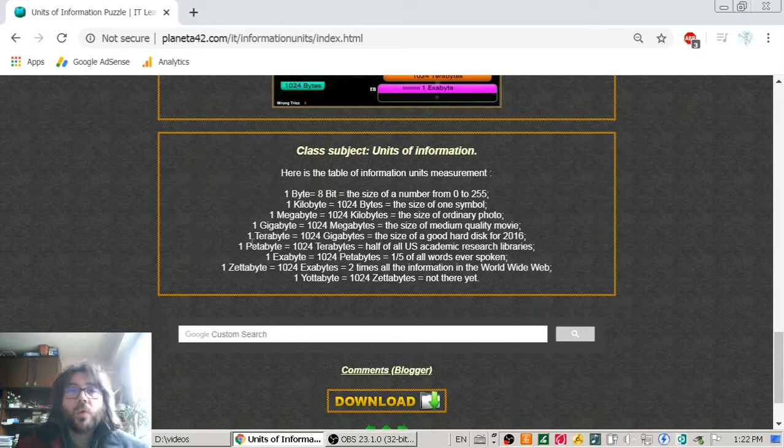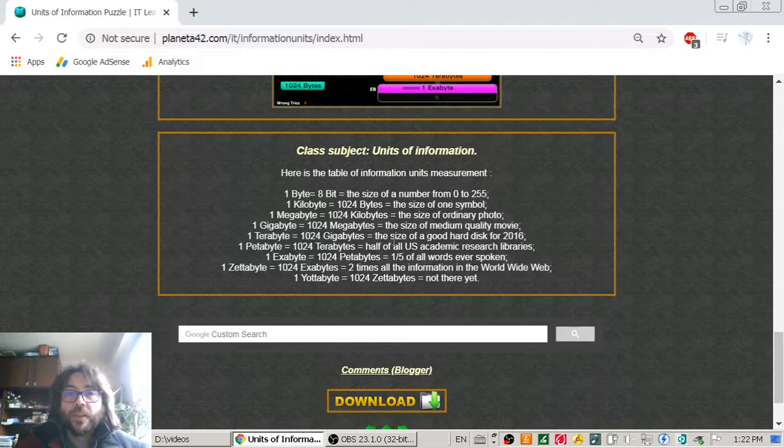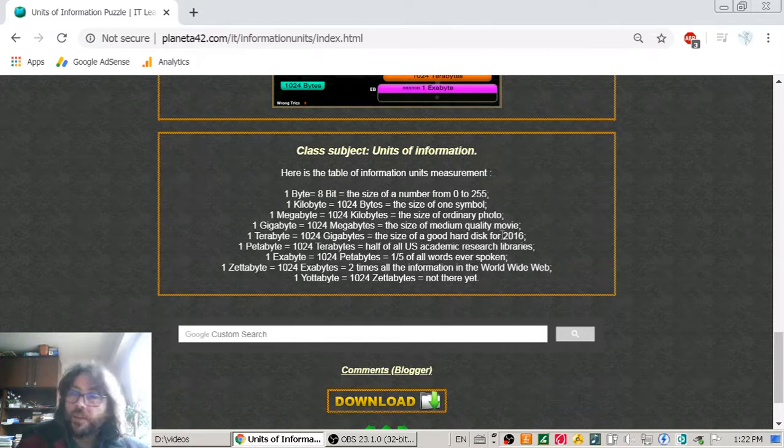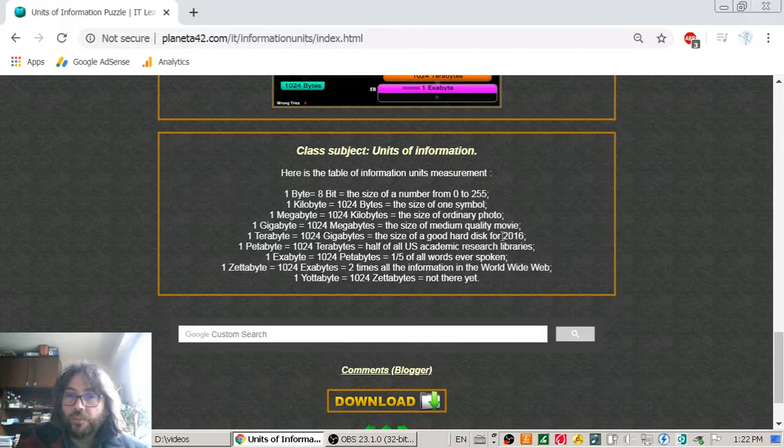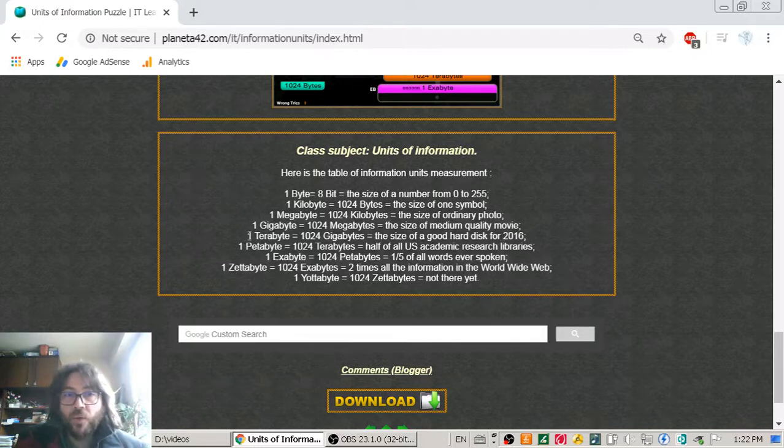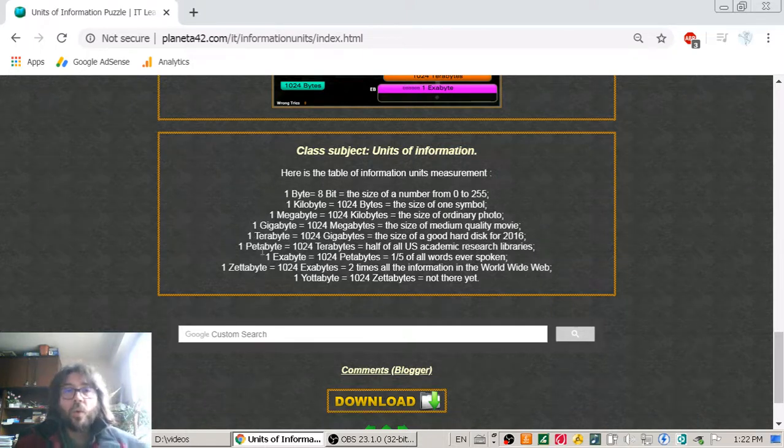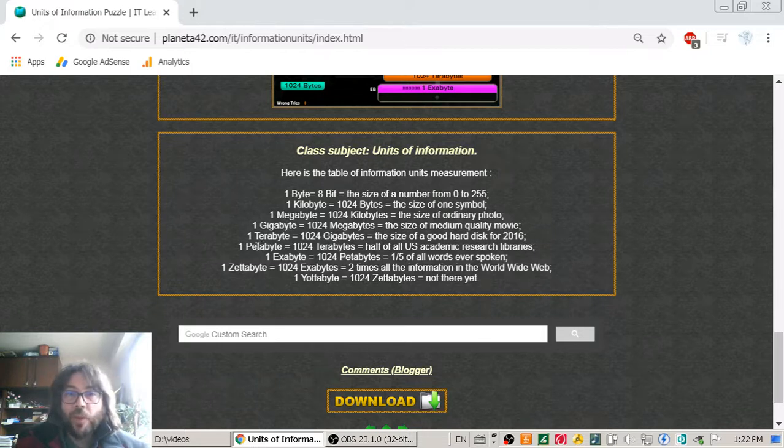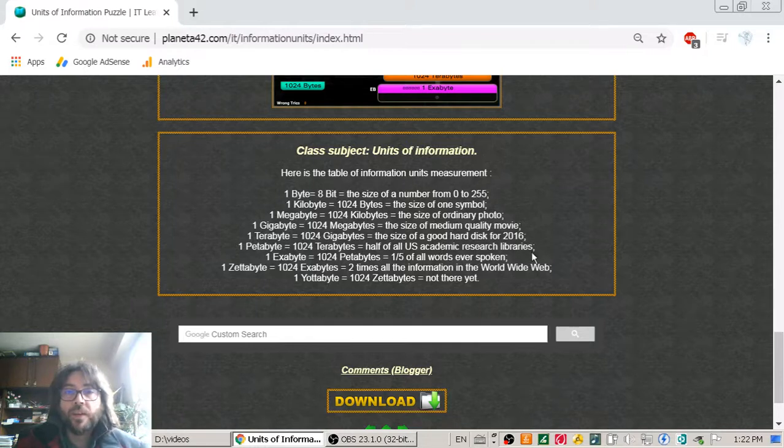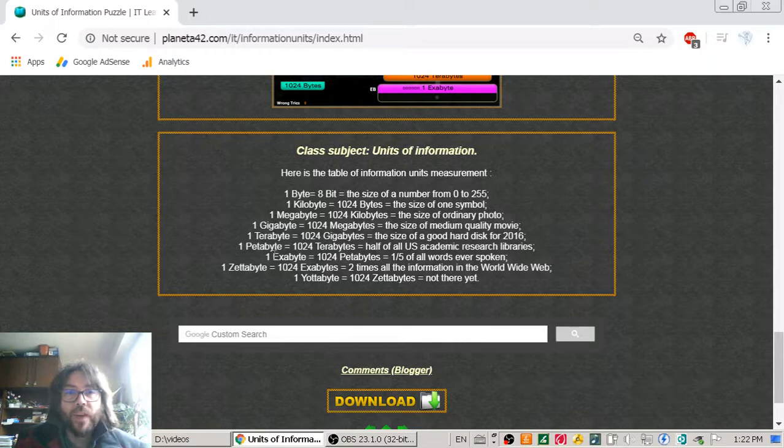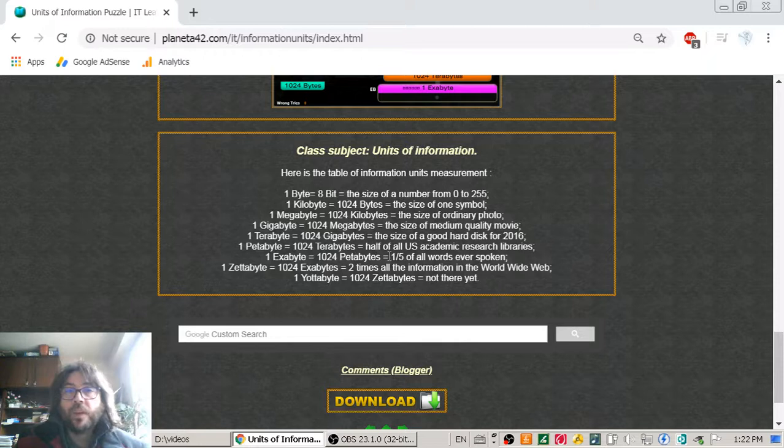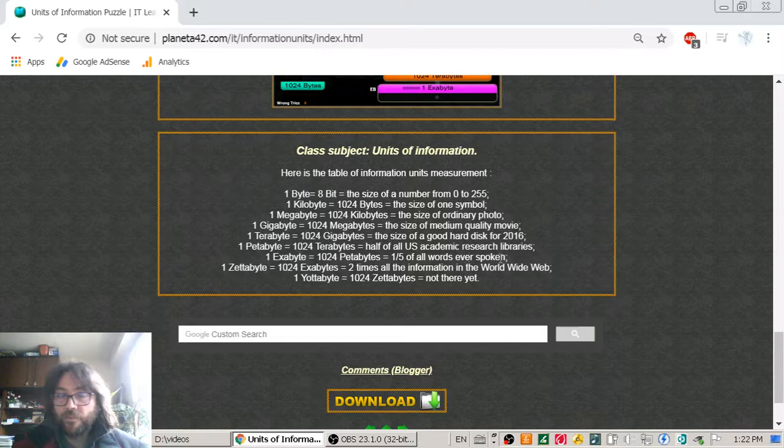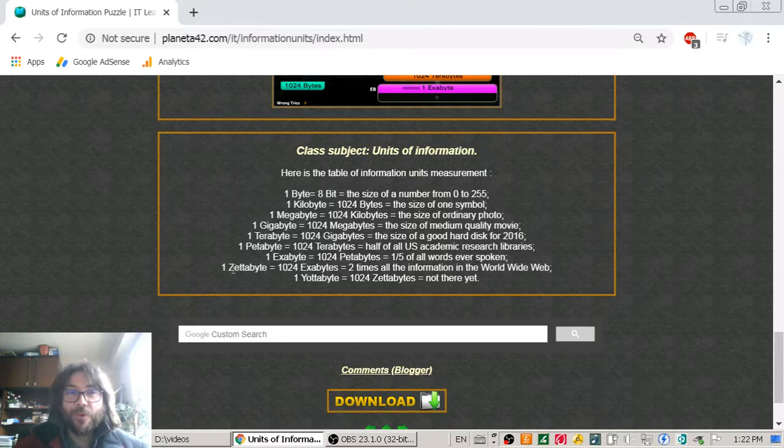So we go to the terabyte. One terabyte should be the size of a good hard disk for year 2016. But it is the year 2020, and one of my hard drives is actually six terabytes. So let's go to the petabyte. The petabyte, one petabyte, should be the size of half of the U.S. Academic Research Libraries, which is huge. And one exabyte should be one fifth of all words ever spoken. Most huge.